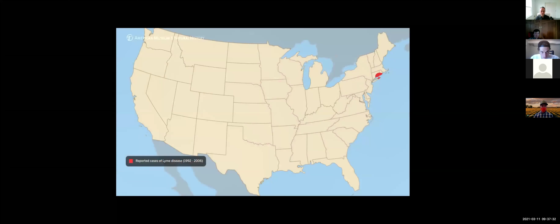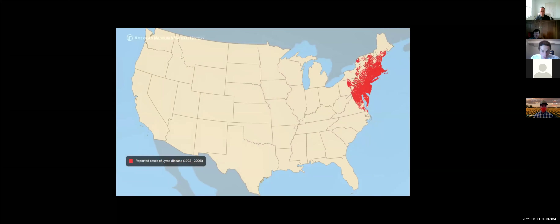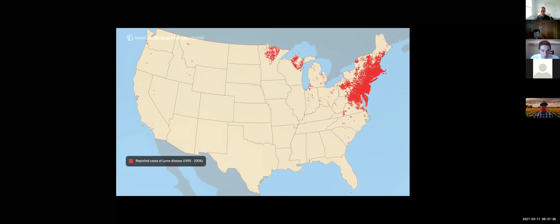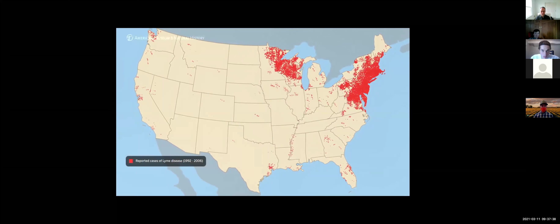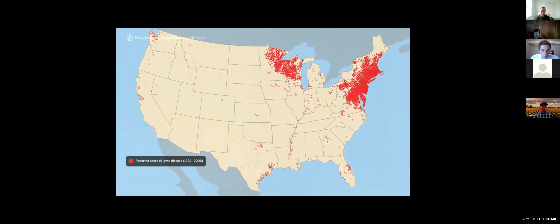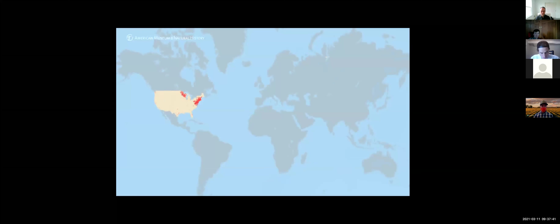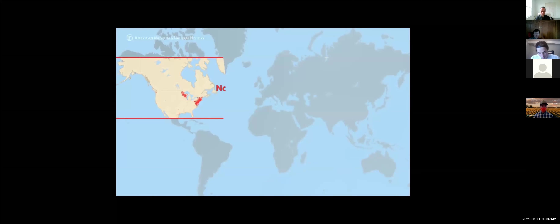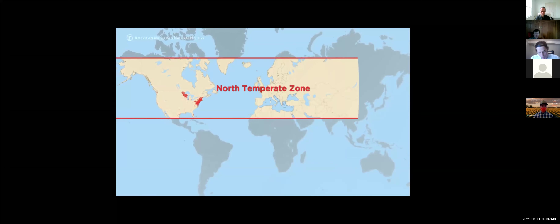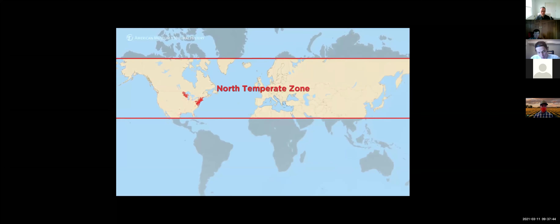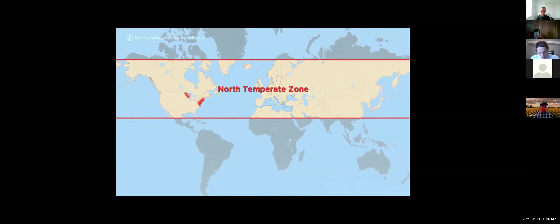Since the late 70s and early 80s, Lyme disease has grown dramatically, both in number of cases and in the spatial extent of the disease itself. Throughout the north temperate zone, Lyme disease is the most commonly reported vector-borne disease.